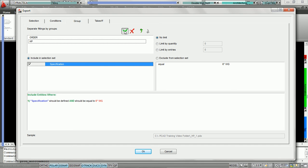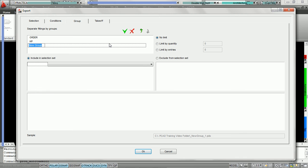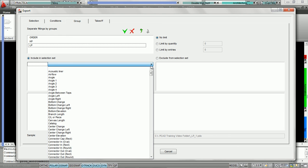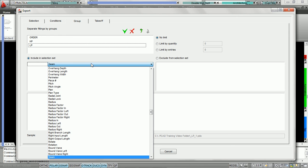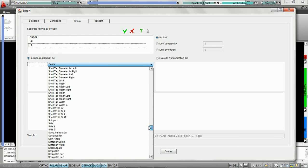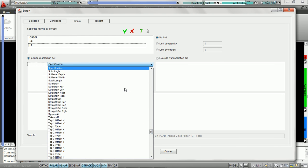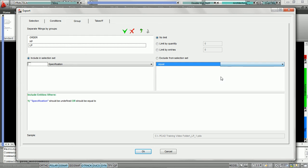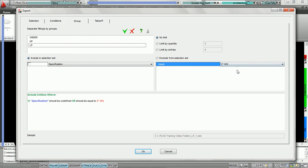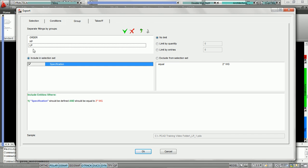Now we're going to hit add one more time and choose low pressure. We're going to write 'low pressure,' and low pressure is going to be if the specification equals — we'll say 2 inch for this tutorial — specification equals 2 inch, and that's going to be the duct that classifies the group low pressure.